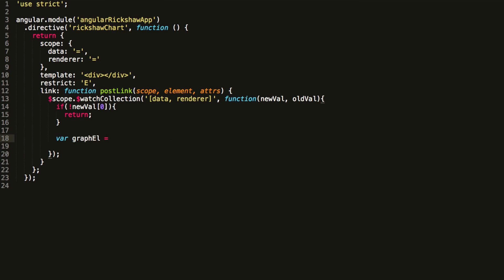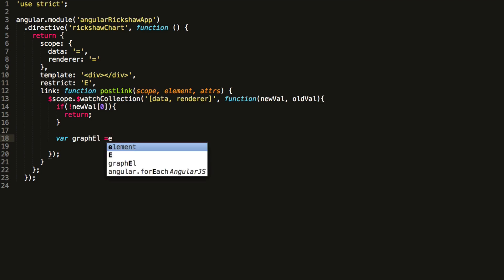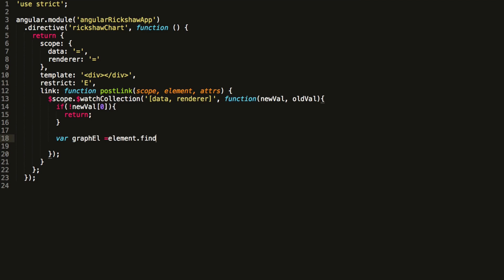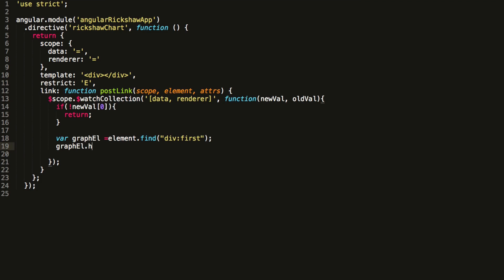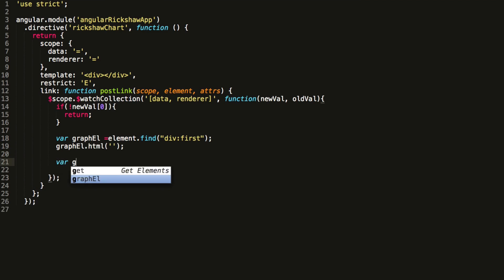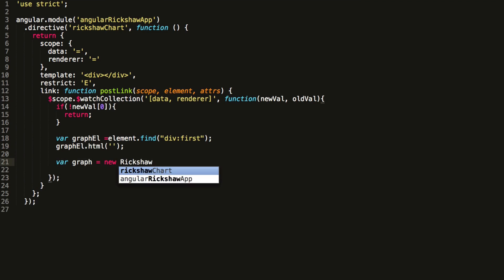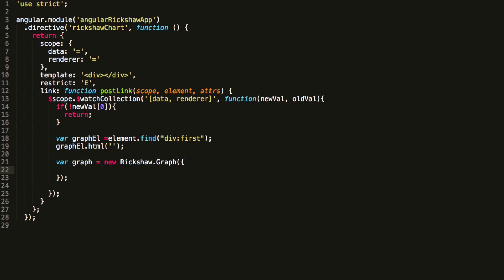Finally, we're getting to the good stuff, the Rickshaw code. We need to pull out the first div in the directive's template. We're going to target this div with the Rickshaw graph. At the moment this template only has one div, but we'll be adding more later on. We call the Rickshaw graph constructor function and specify our first div as the target element.